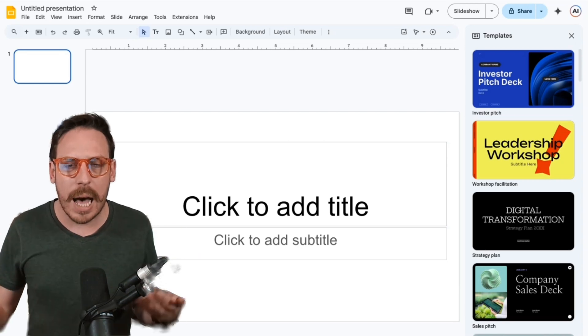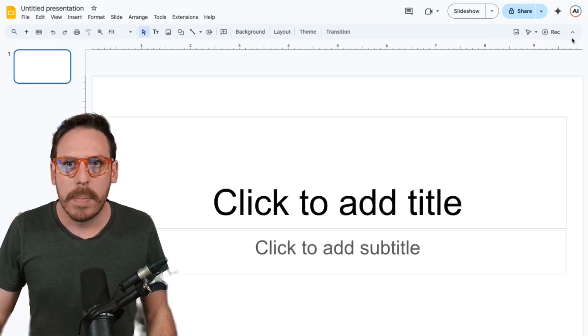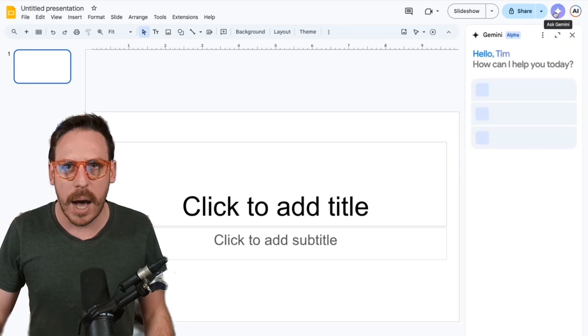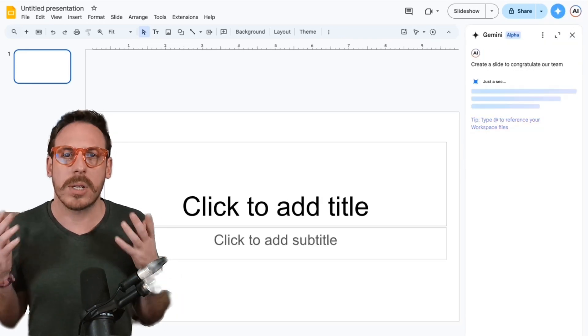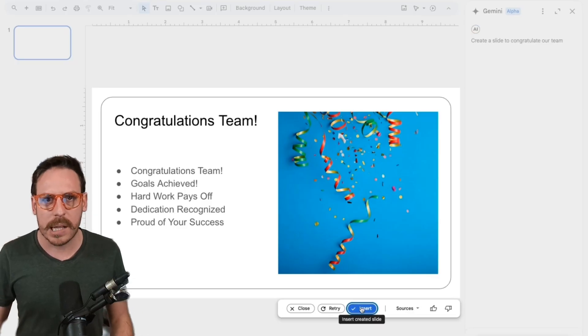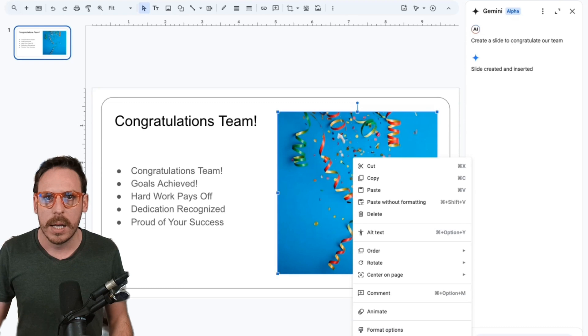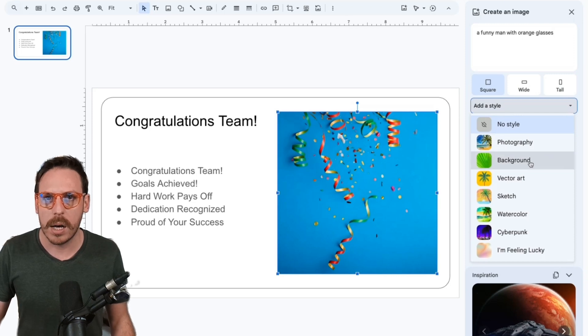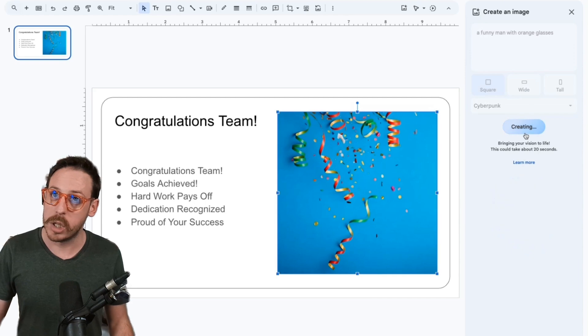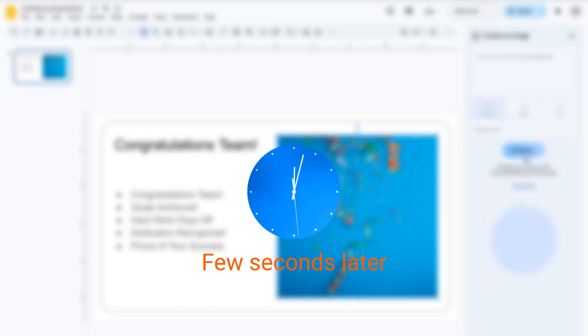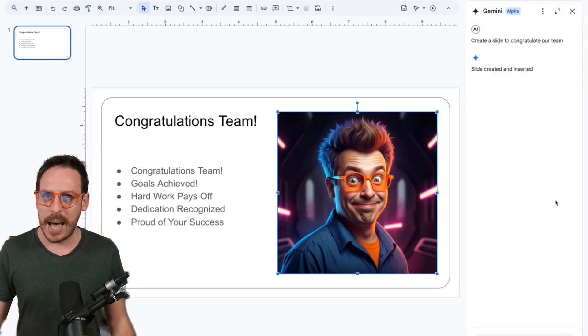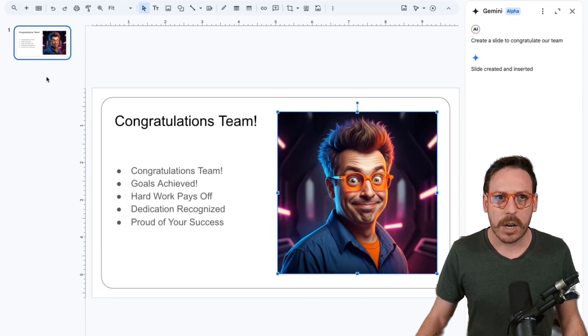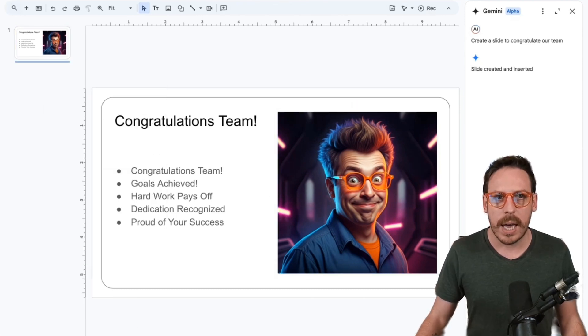Now we're in Google slides. As you can see on the right side, we get our templates, but we're here for the AI magic. Let's click on ask Gemini. I'm going to congratulate our team. Let's see what Gemini is going to do with Google slides. Boom. It has created a slide. I can insert it. I should be able to come in here, click on replace image, and help me create an image. I think a square will be good. I'm going to have a style. Let's go for cyberpunk, a funny man with orange glasses. I wonder, is he funny? This could take about 20 seconds. Oh, this is funny. And I've added that cyberpunk style, a funny man with orange glasses. You can create new slides and create them with AI. This is magic.